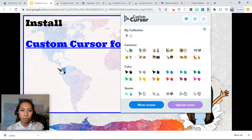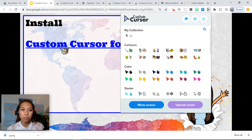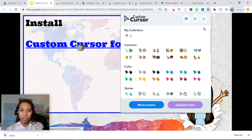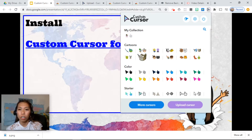For example, when I move it to a clickable image or text, it changes. So they all come in pairs.